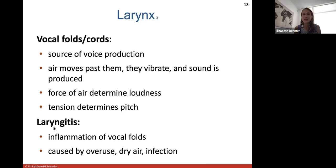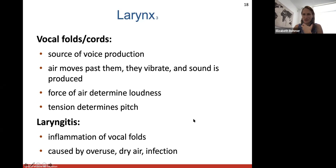Laryngitis — inflammation of the vocal folds — can be caused by overuse, such as talking a lot, dry air in a non-humid environment, or an infection.